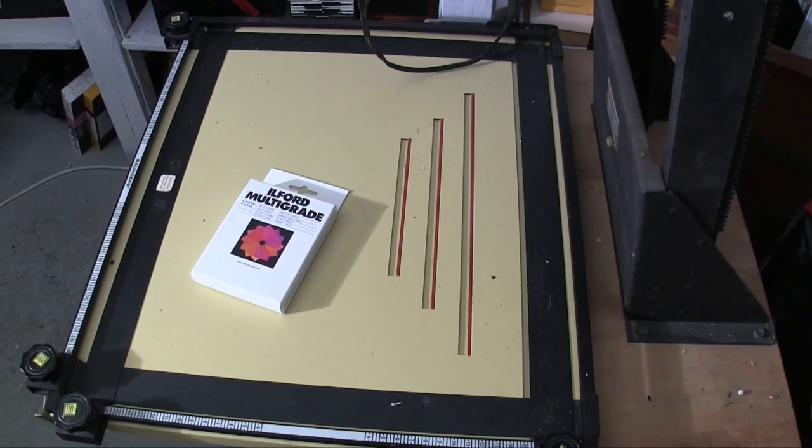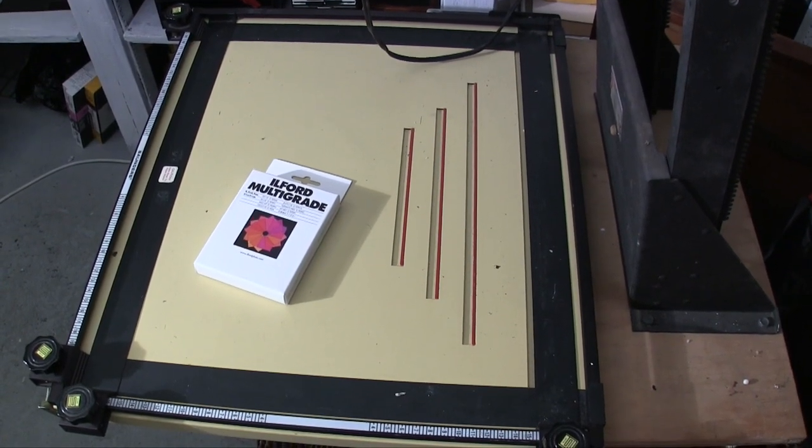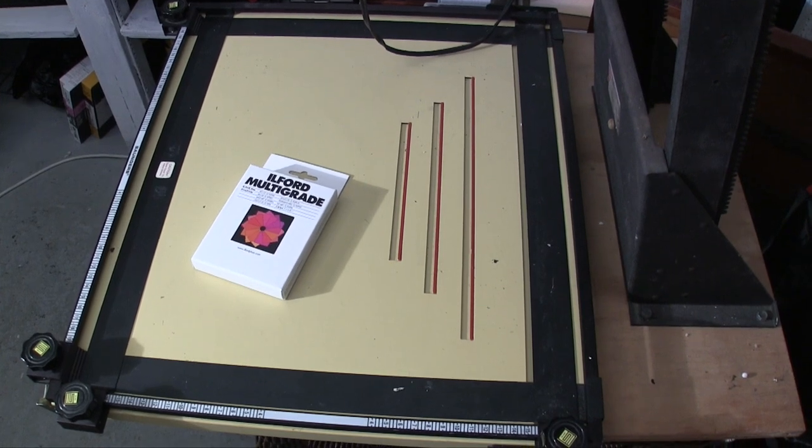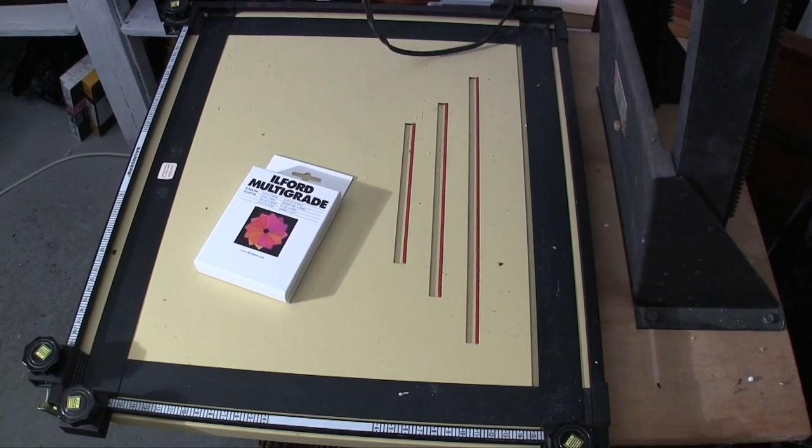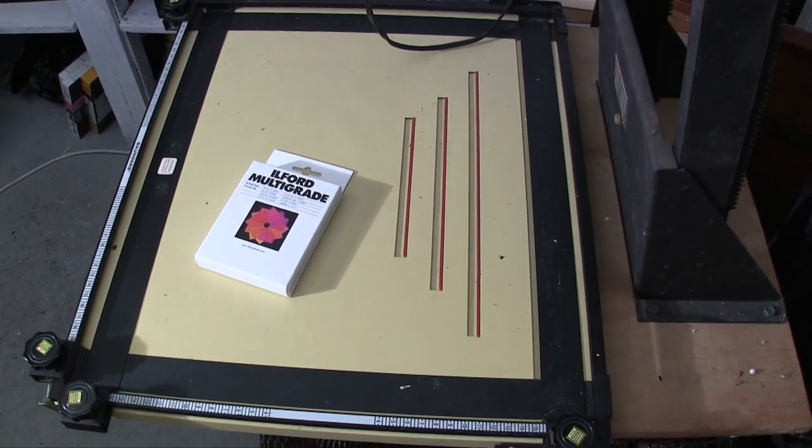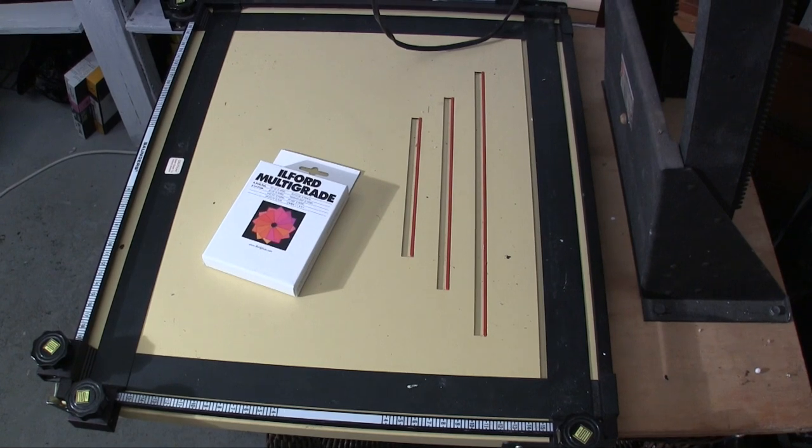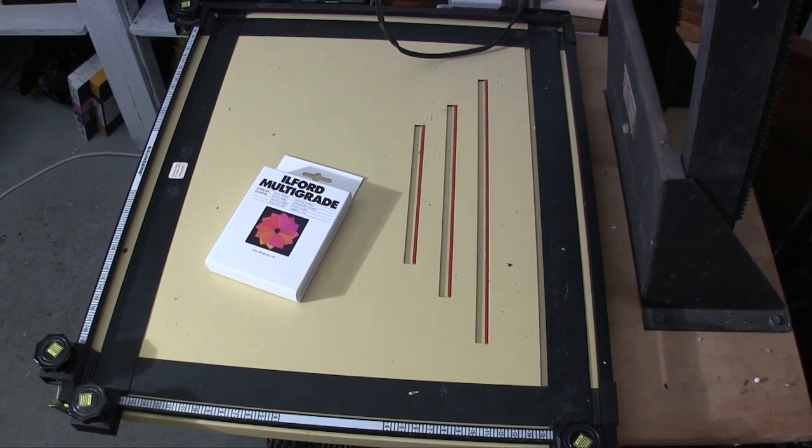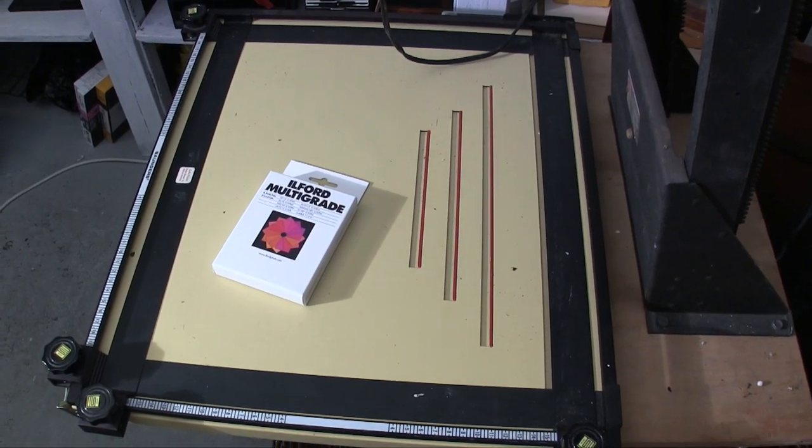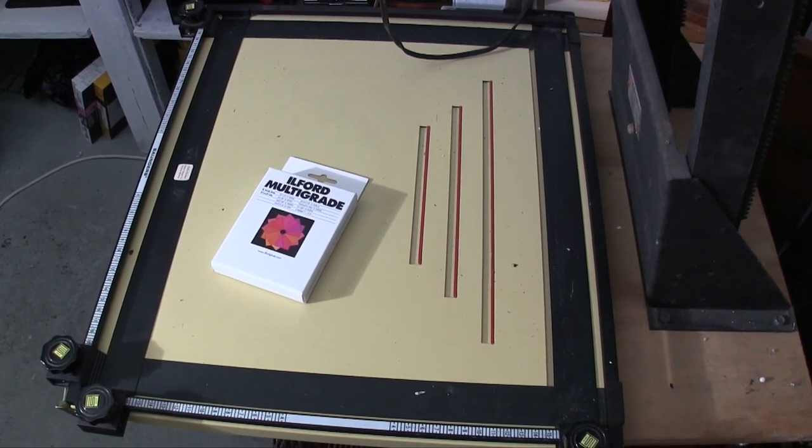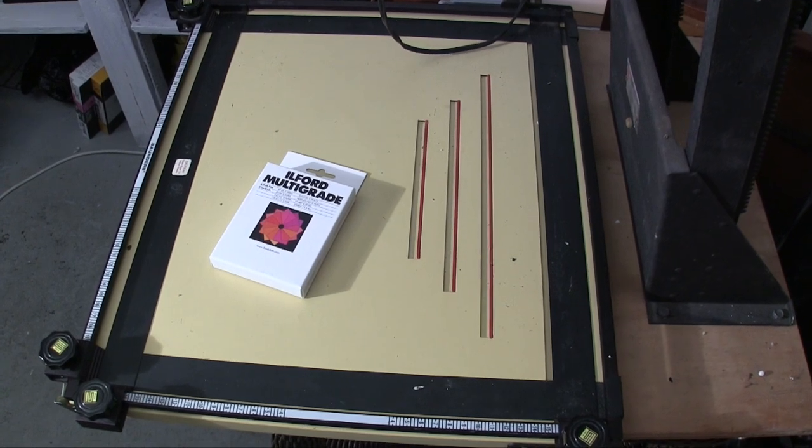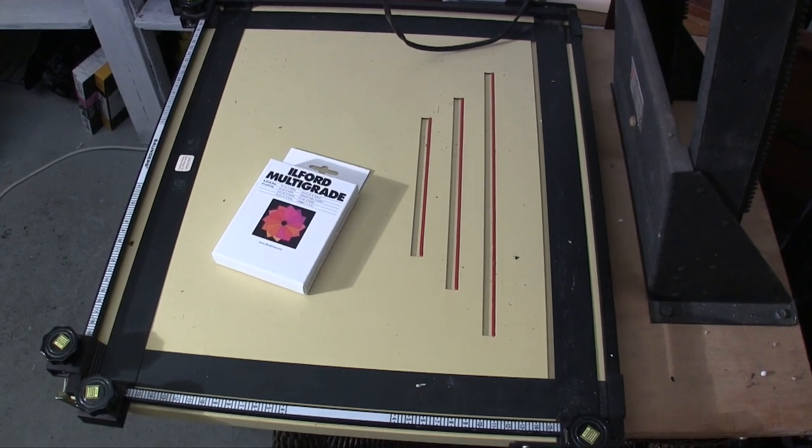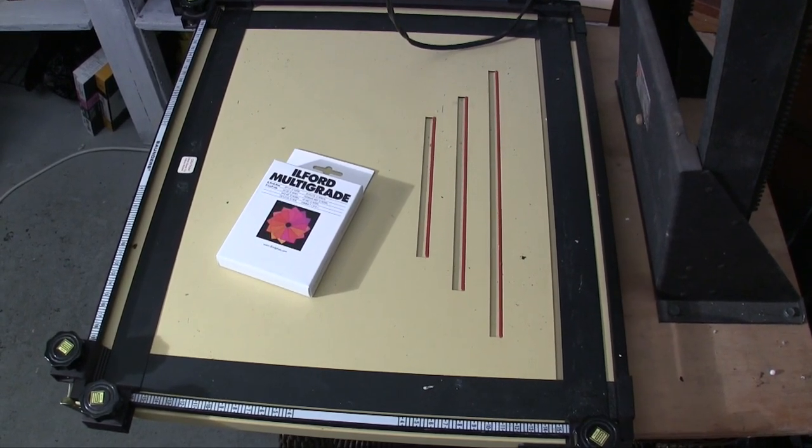This is a Saunders 16 by 20 easel. That's as large as I want to get. So the distances to set the head of the enlarger have to go from the easel where the paper will be. I got it from Bernie's on the north side.